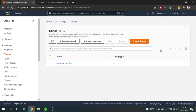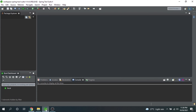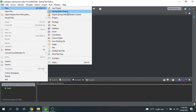Welcome everyone. In this video we will be starting our practical sessions. We will be making a Spring Boot application that will be able to publish any kind of message and subscribe to a topic. We have created a thing here and we are going to publish messages to this thing using our Spring Boot application. Let's get started — first we'll be making a Spring Boot application, which is a very simple process.